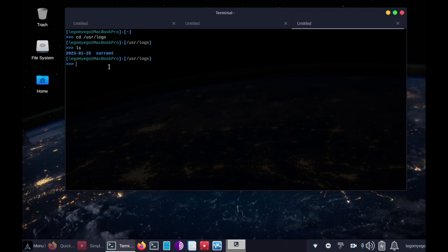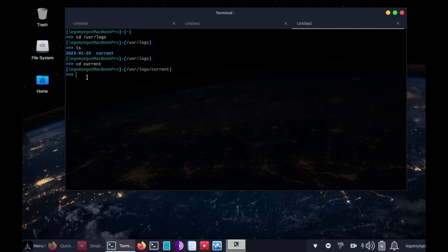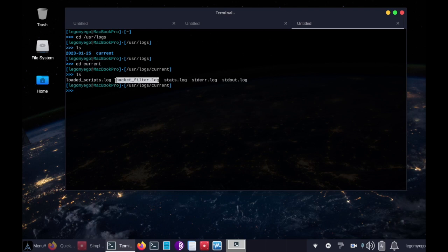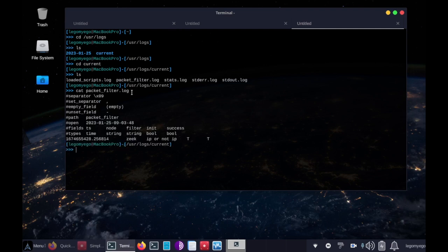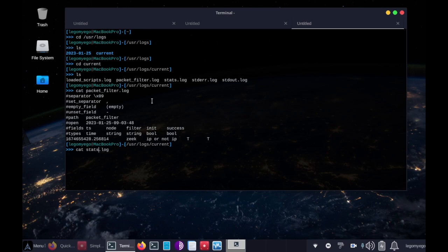So if we do change to current, since Zeek is currently running, it will leave these are the current running in real time how these change. So let's do cat packet_filter.log. Alright, we get to see some information there. And let's do stats.log.